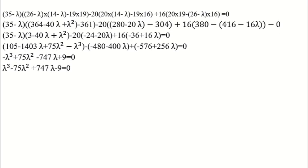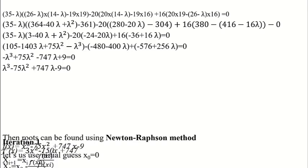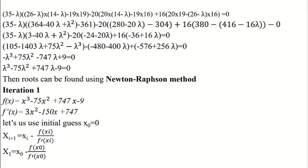To find the root of the resulting polynomial, we use the Newton-Raphson method with initial guess equal to 0. The first root estimate will be x₀ minus f(x₀) divided by f'(x₀).